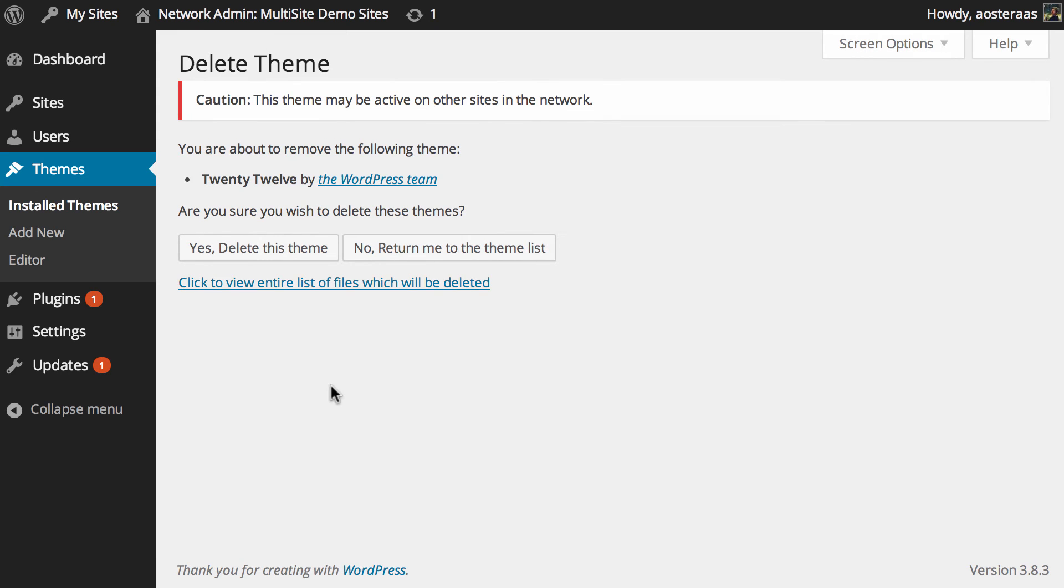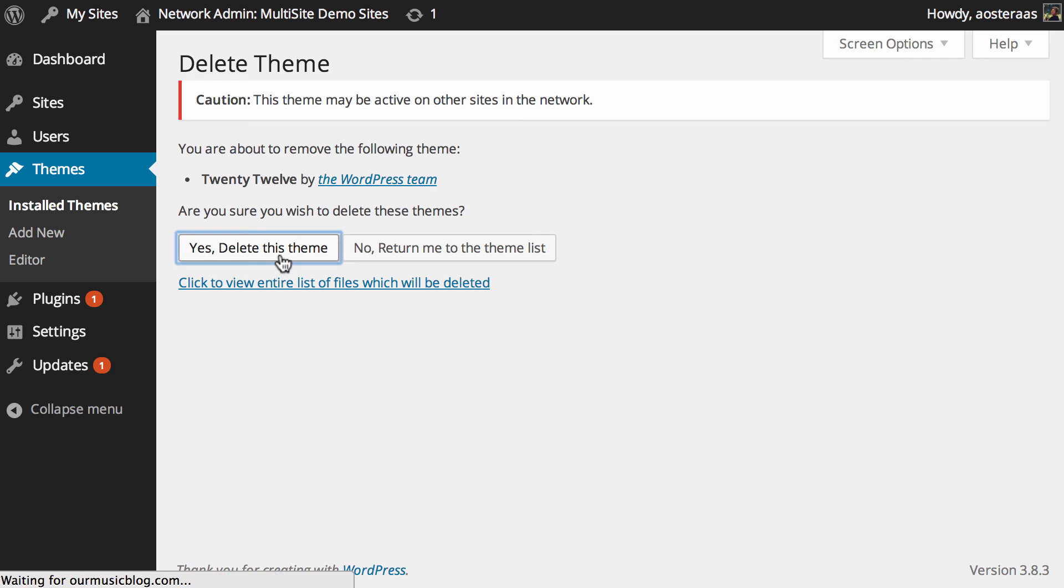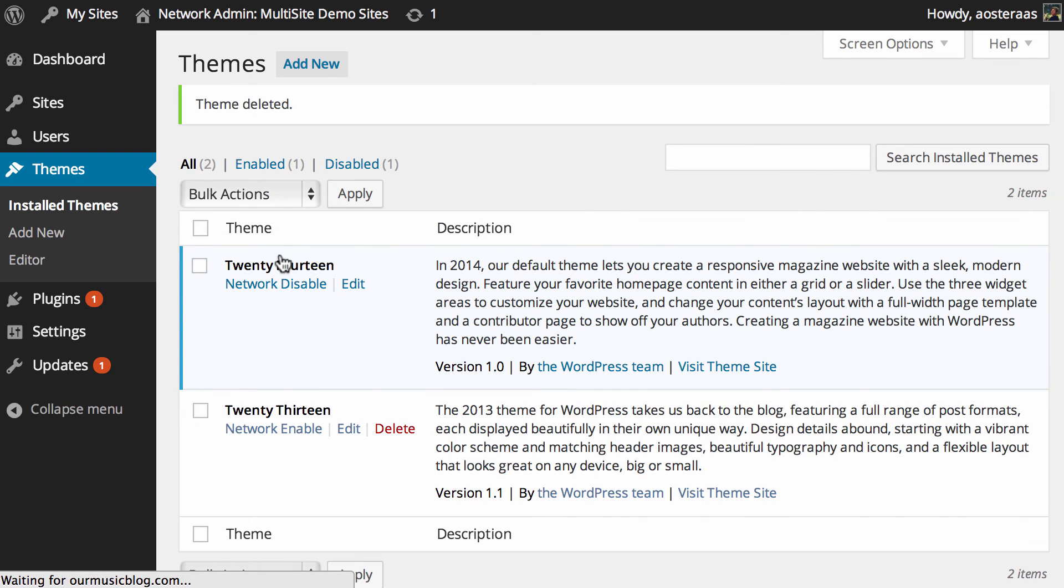You can still actually delete themes even if they are active on the site in the network, so just bear that in mind. Depending on your network, if there are other people running various sites you may not know if the theme you're going to delete is currently in use. So just use this feature with caution, but that's really all you need to know to effectively manage themes on a multi-site network.